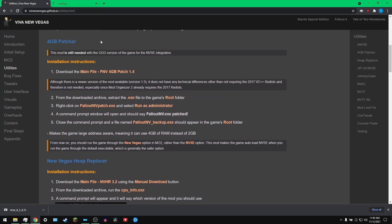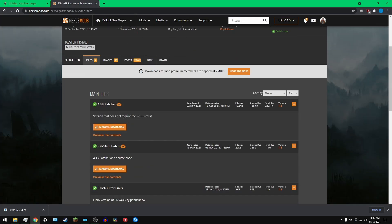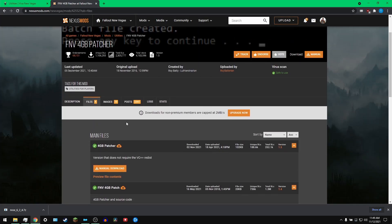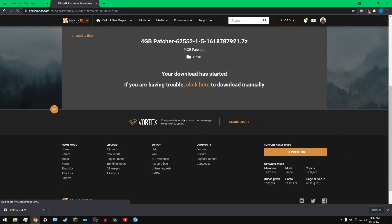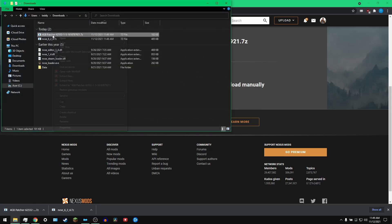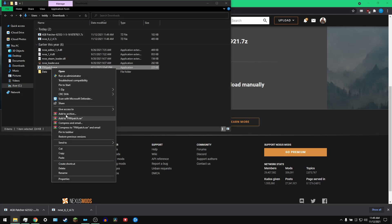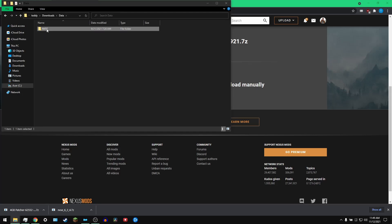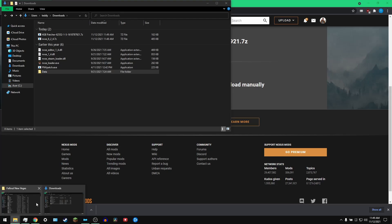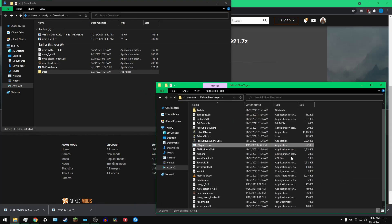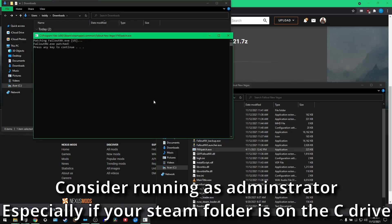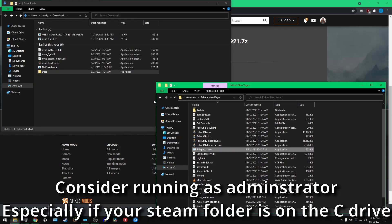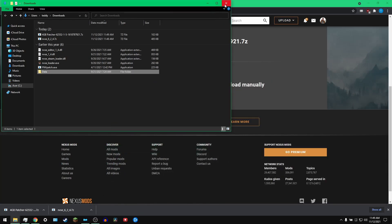Next up, the four gigabyte patcher. Similar situation, we're not using Mod Organizer 2. We're going to go in to the Nexus, get the mod downloaded. I'm going to do show in folder again, extract here again. This is the quick and dirty version, paste into our Fallout New Vegas root folder, double click, run it. Press any key to continue. It has now been patched for four gigabytes of RAM.